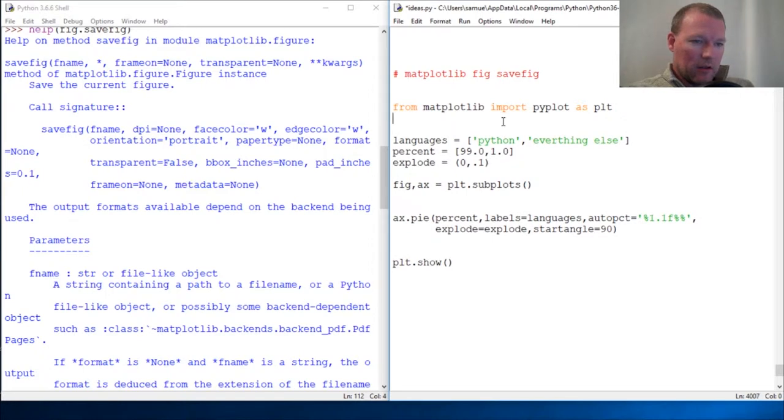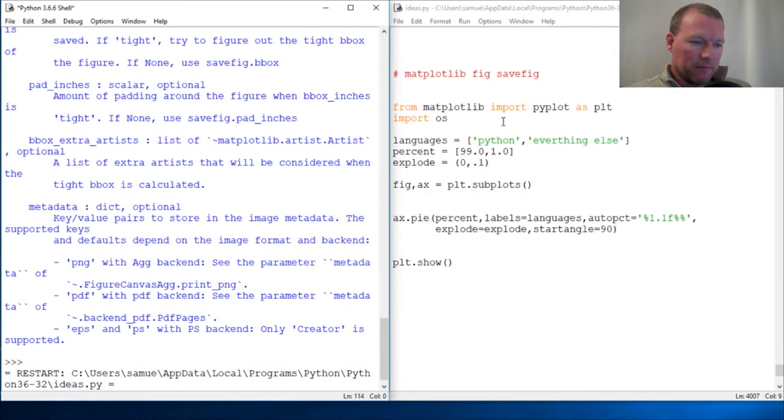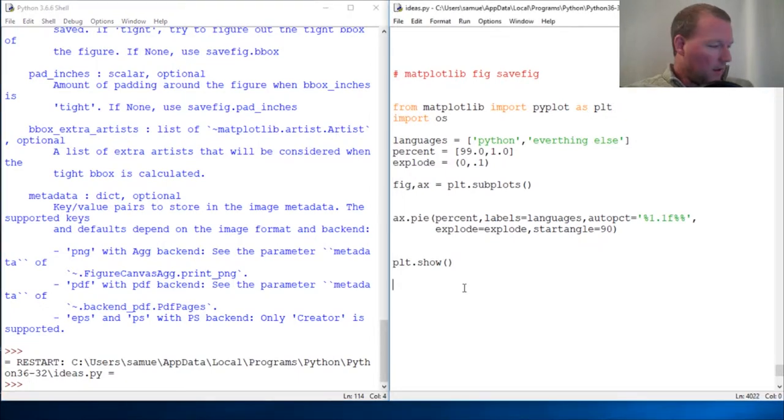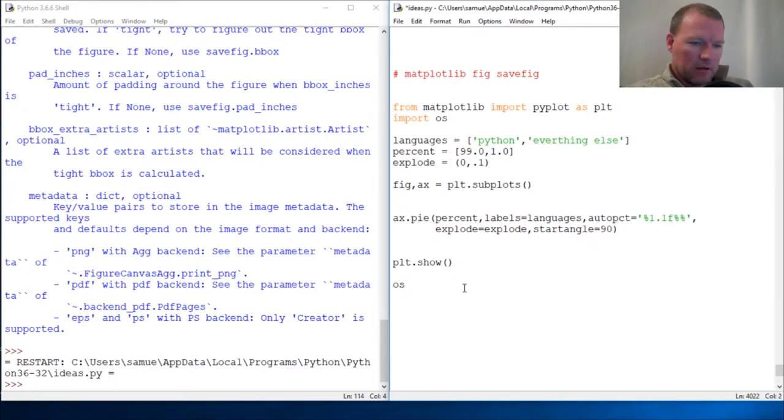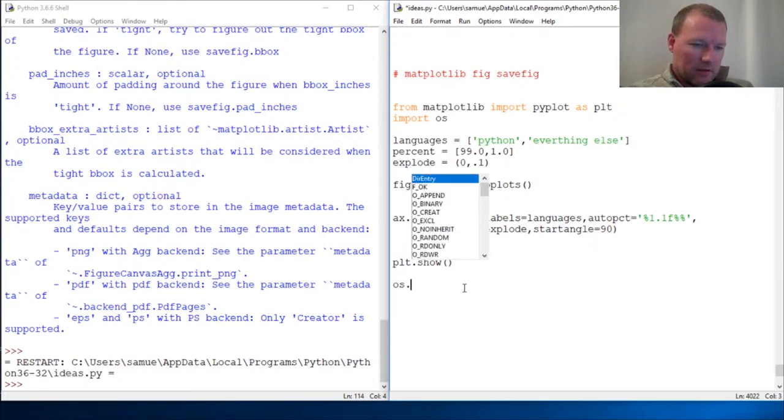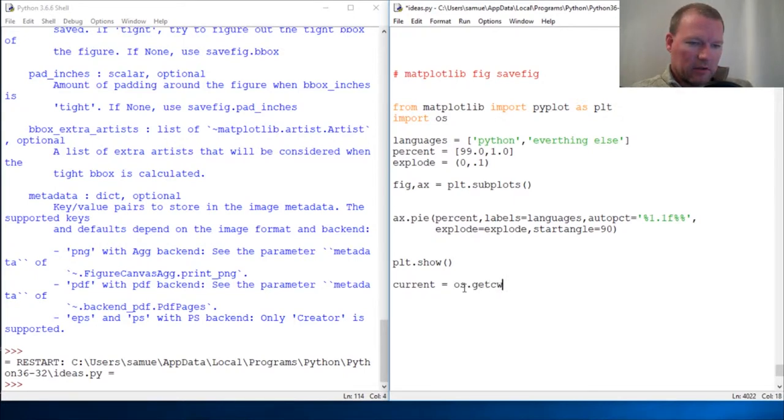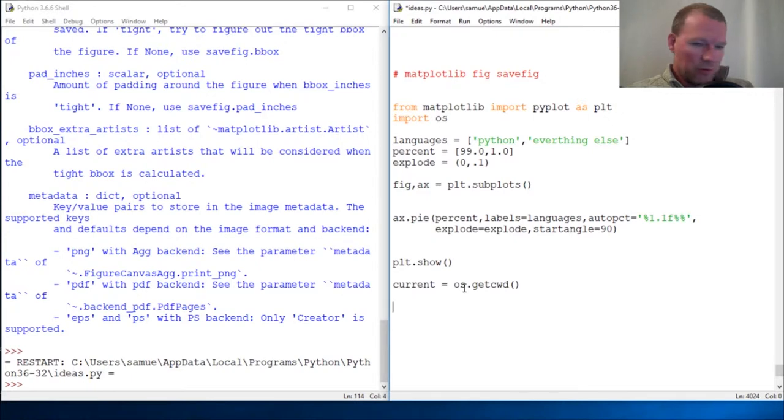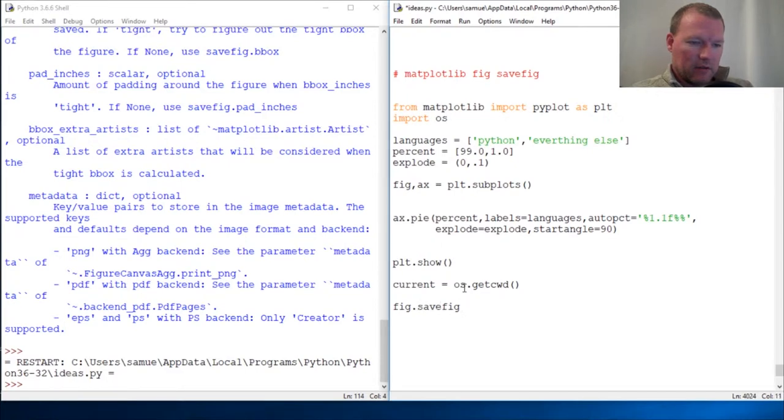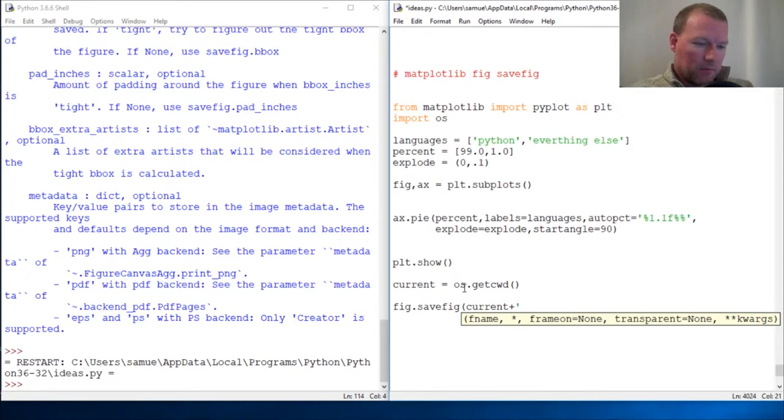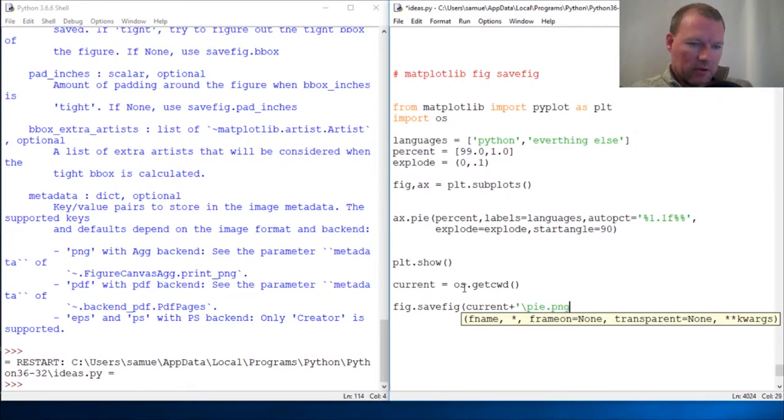So, we are also going to add our import OS, rerun this again, and close that, and we're going to use what we know and put this in OS dot get current equals OS dot current working directory, and then we're going to save it to fig dot save fig current plus backslash pi png.